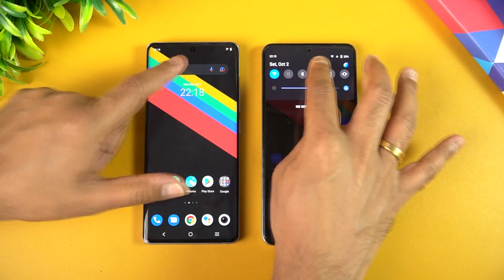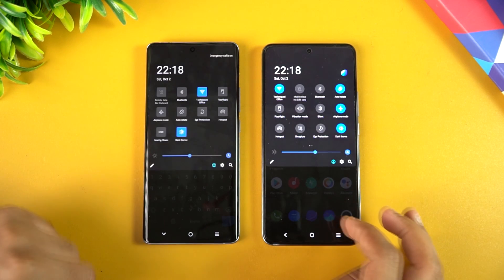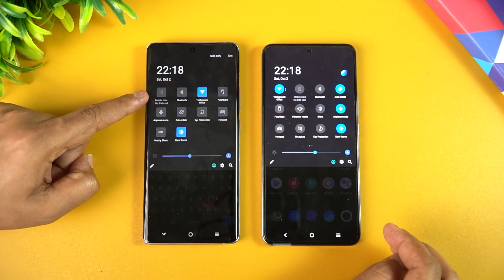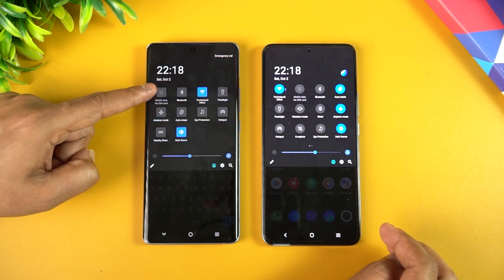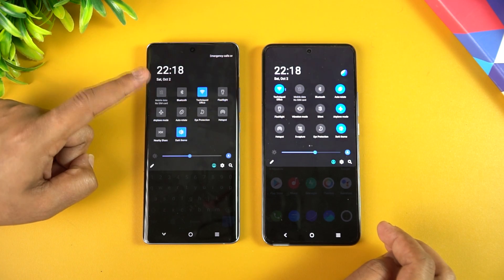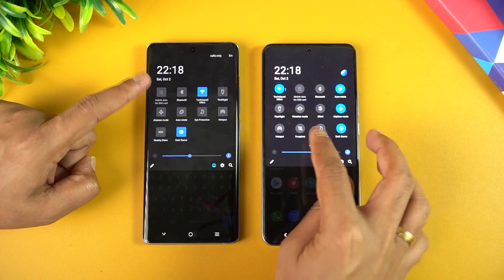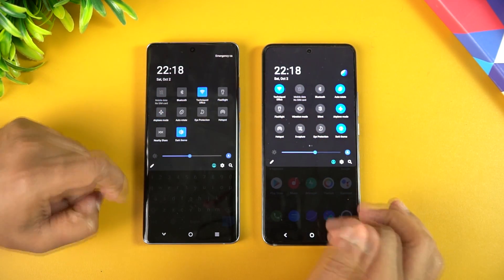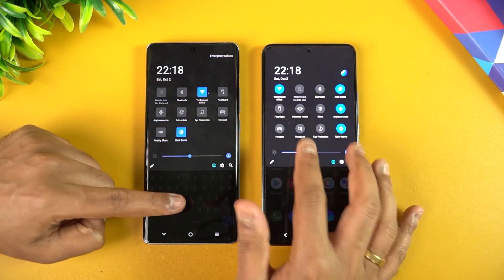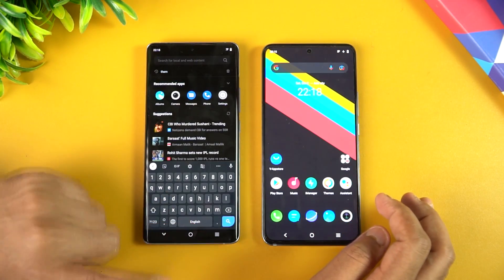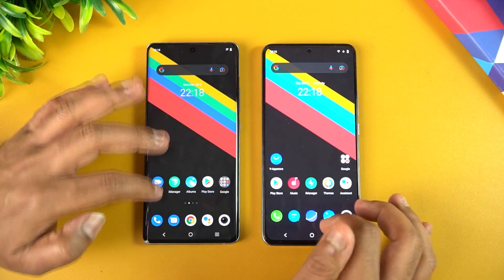Going to the notification toggles, you can see that the toggles are now square in FunTouch OS 12. In FunTouch OS 11 they were circular, whereas now they are square. We'll check if there's an option to change this, but that's the new notification toggle layout.